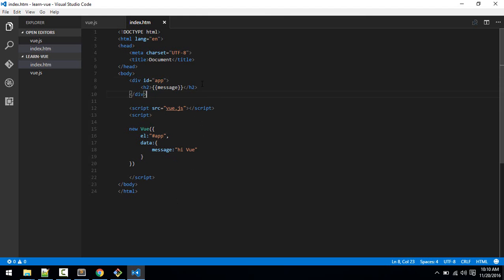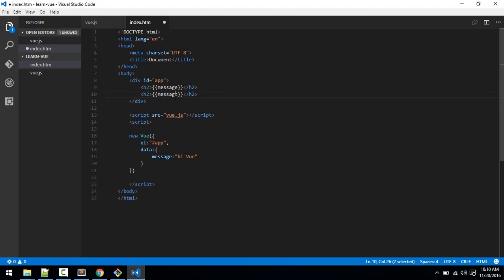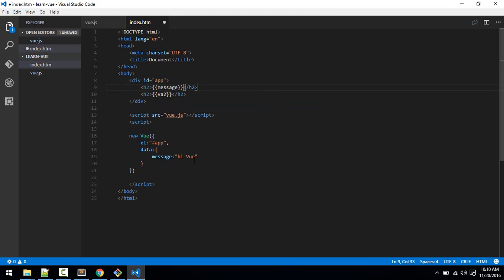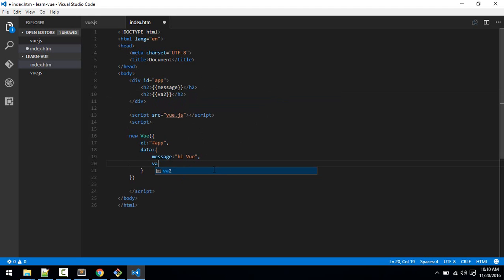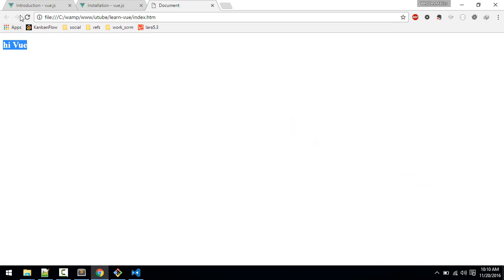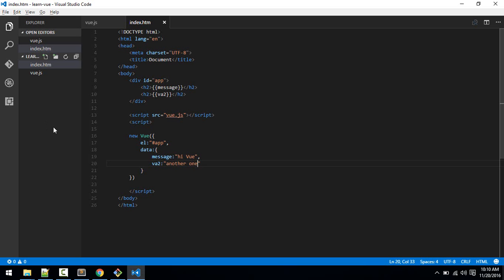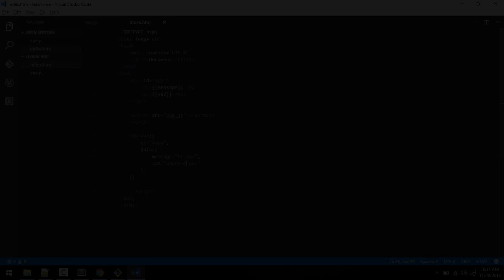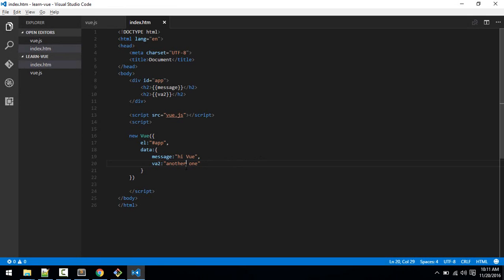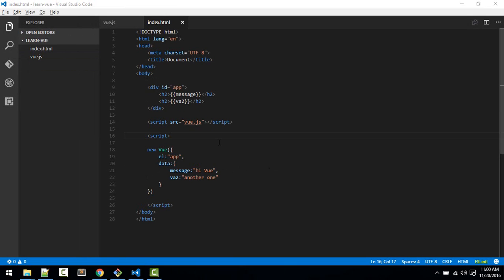Okay, alright. So for example you want to display any other variable. For example, variable okay va2. So just give va2 here and display another message, another one. And if you go to browser and reload you can see the another message. So this is how we render any variable or any data. This is the data rendering part.